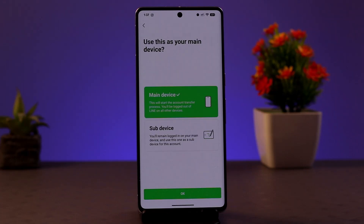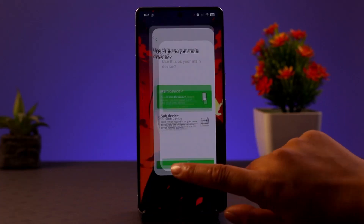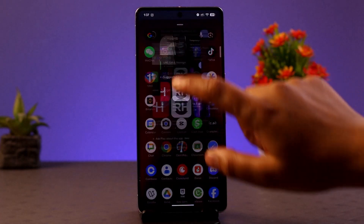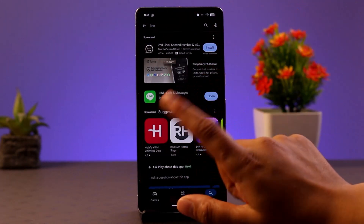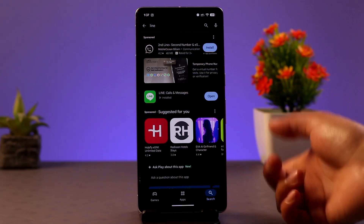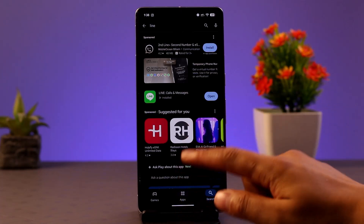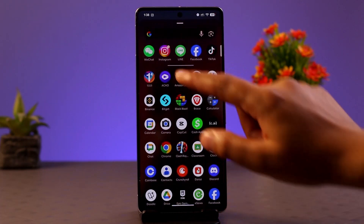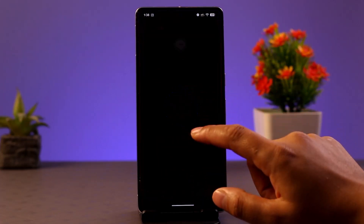If none of these seem to be an issue but you still face a login problem, you could check for an update — this could also be one of the reasons. Go to your Play Store or App Store, type in 'Line', and check for an update. If that is also not working out, exit the app, locate the Line app, long press it, and go to the App Info section.